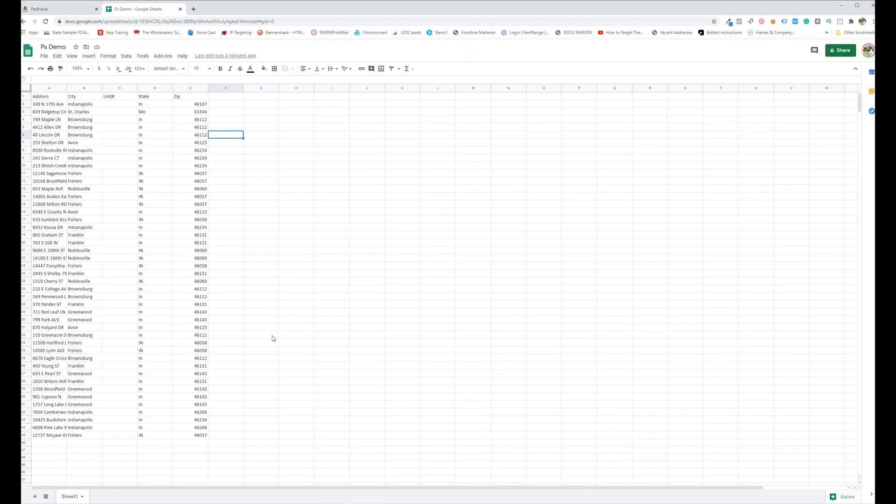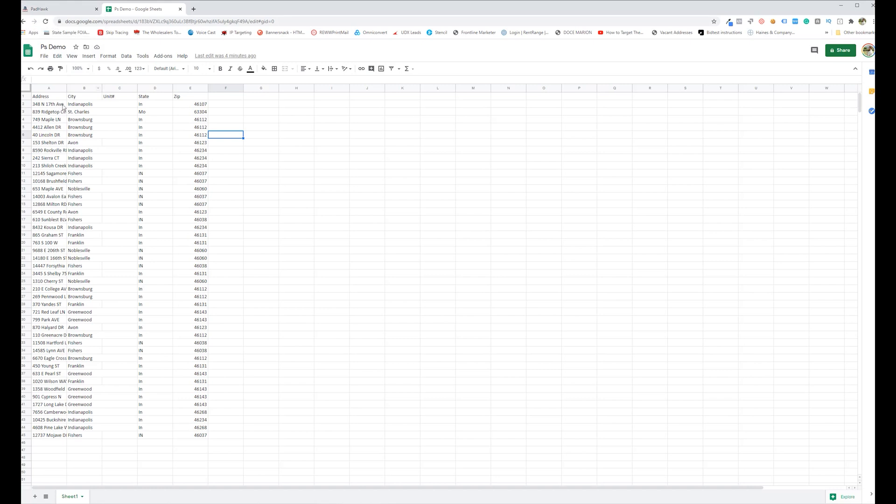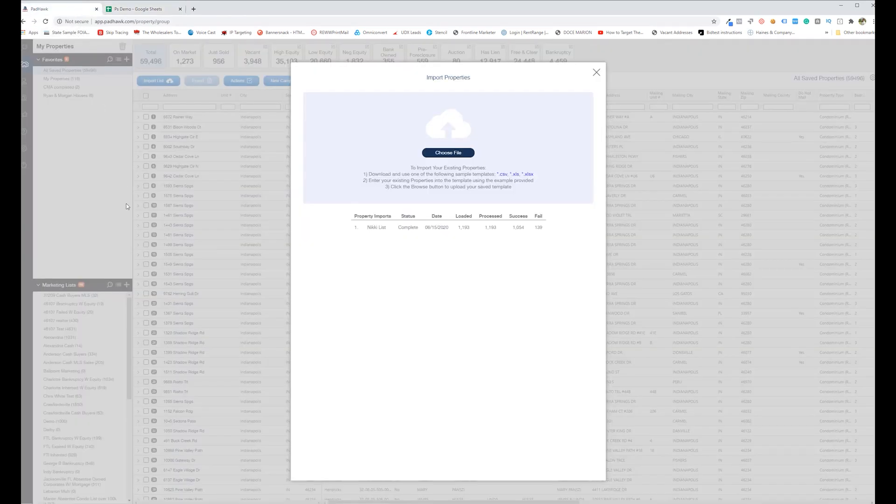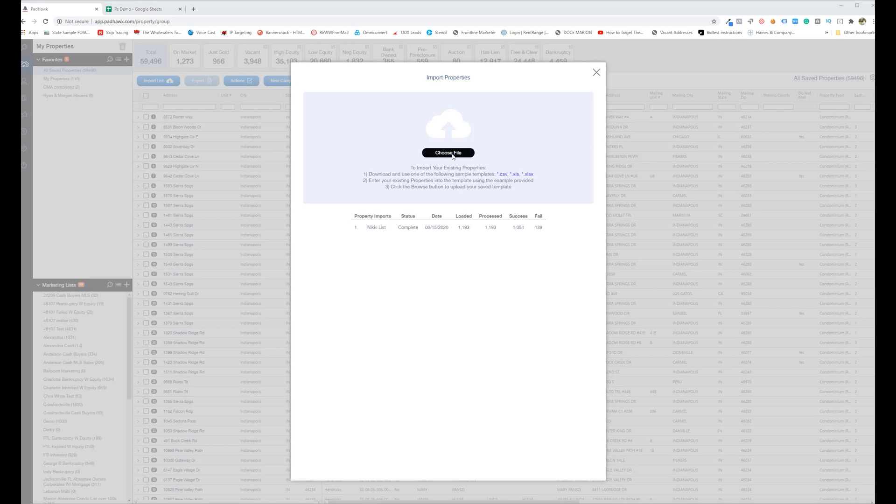But for the sake of this example, I wanted to be able to show you everything on one screen. So this is just a small list of 44 properties that we're going to—all we have is the address and we're going to figure out who owns them and all that other good stuff.